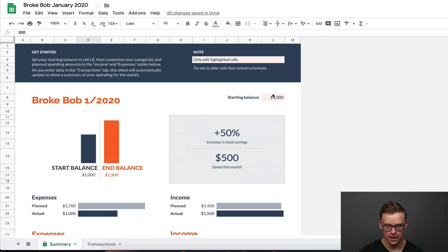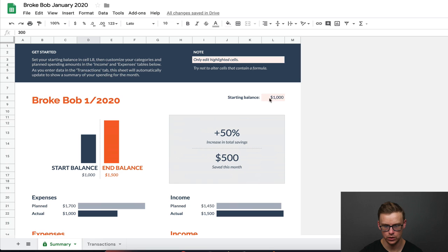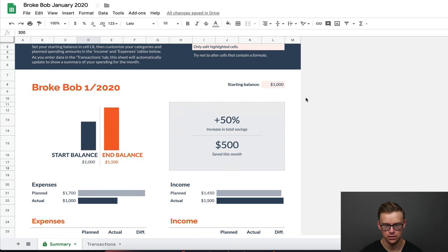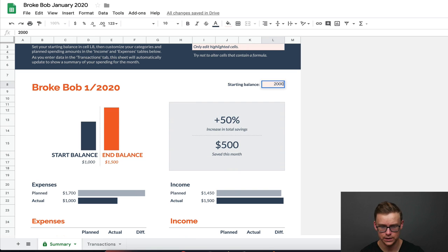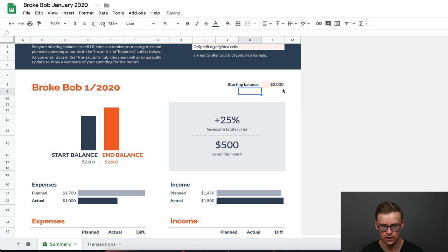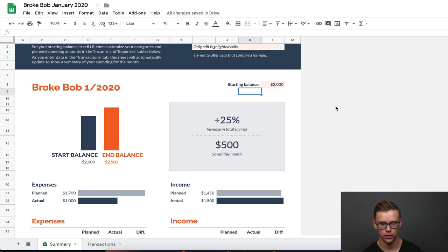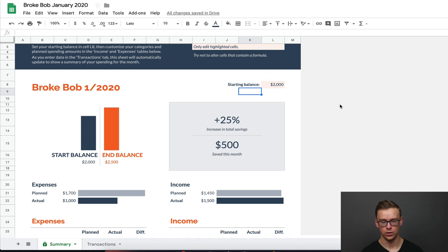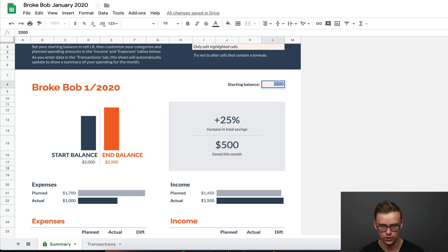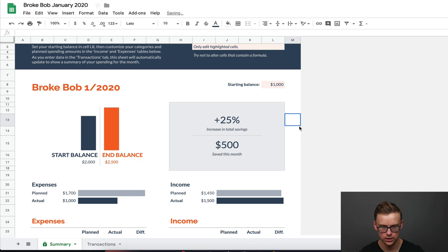Now, as you can see at the top, the starting balance for let's say January 2020 is $1,000. You can change that to anything you want. Let's say you have $2,000 in your checking account. That's great. So let's change this back to $1,000.